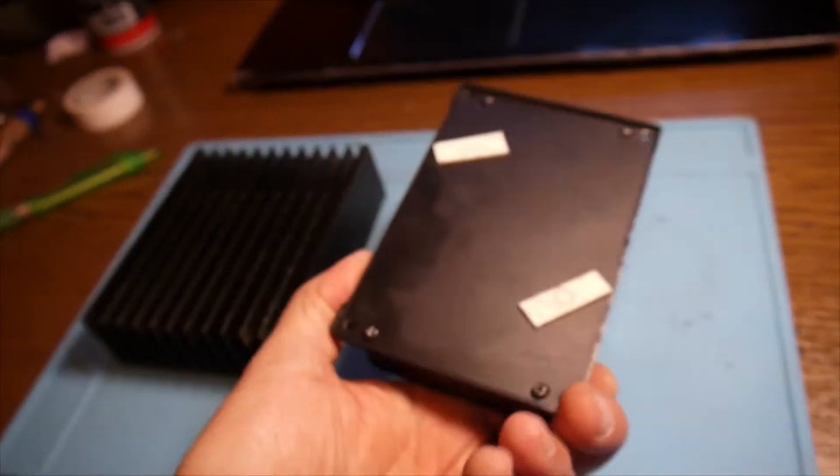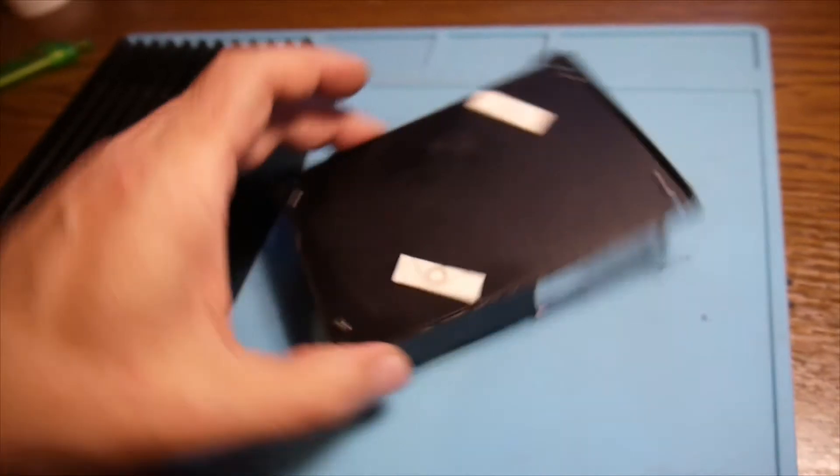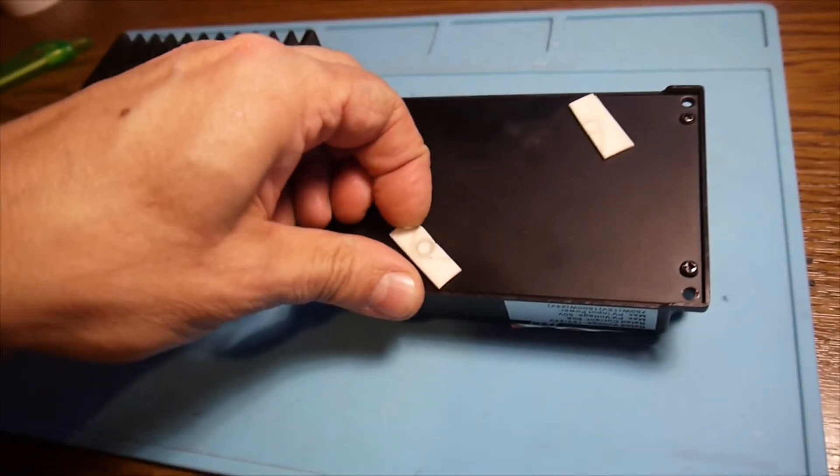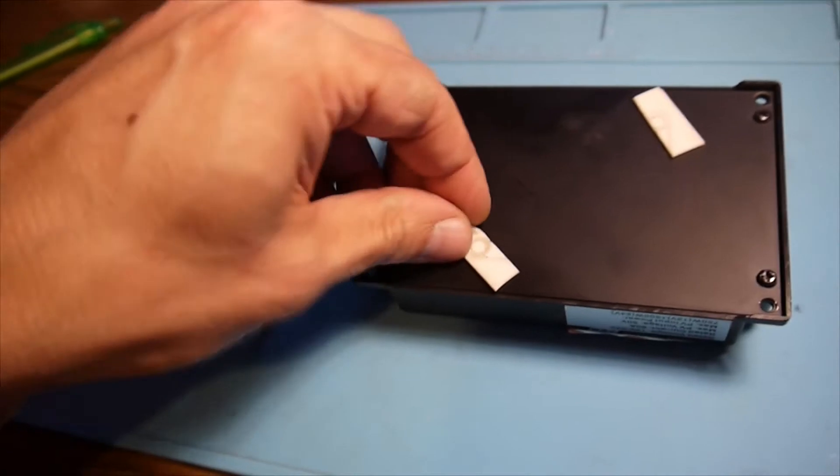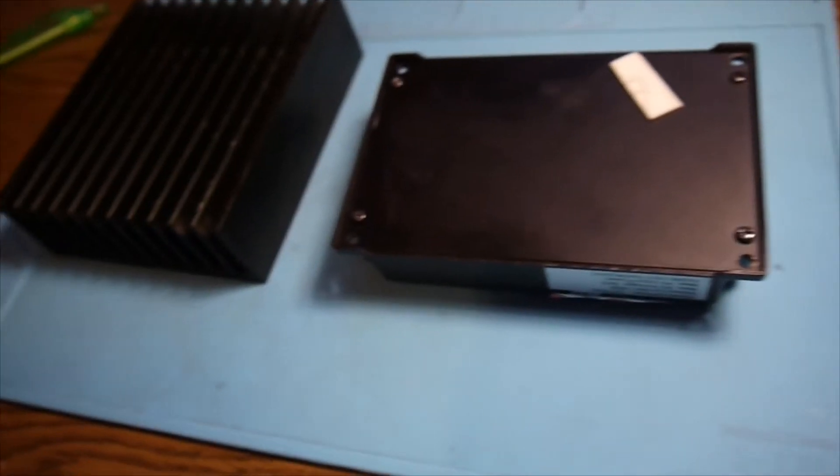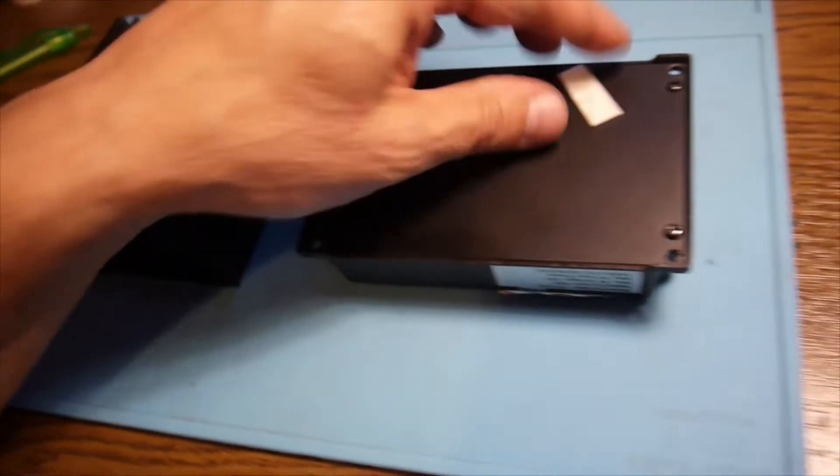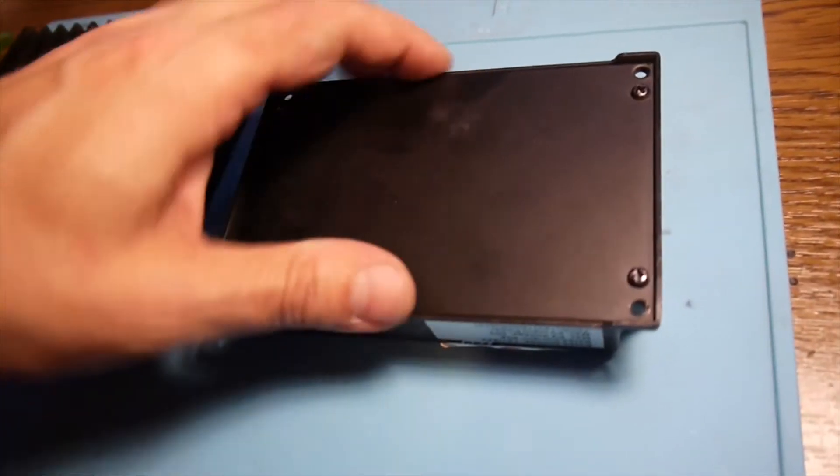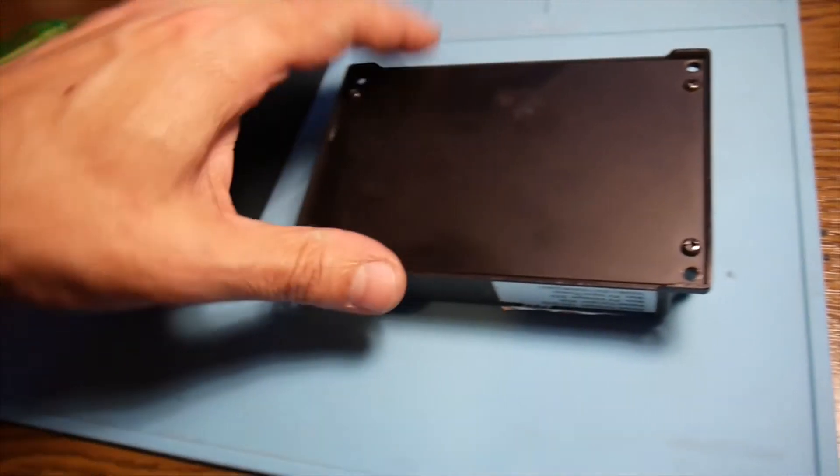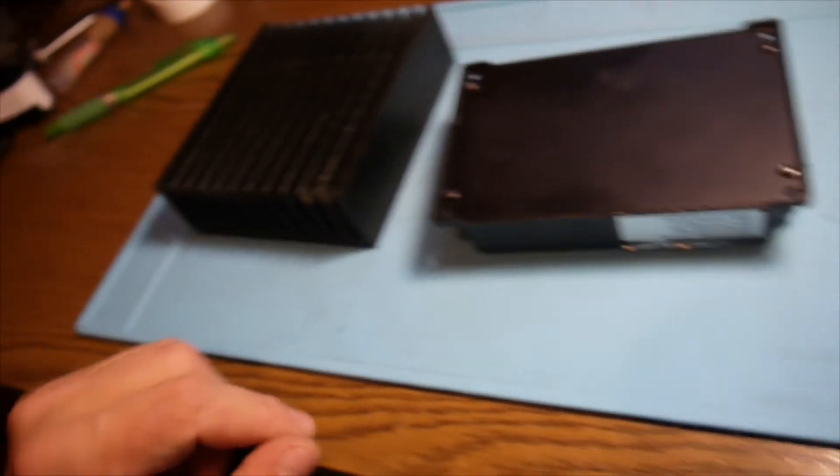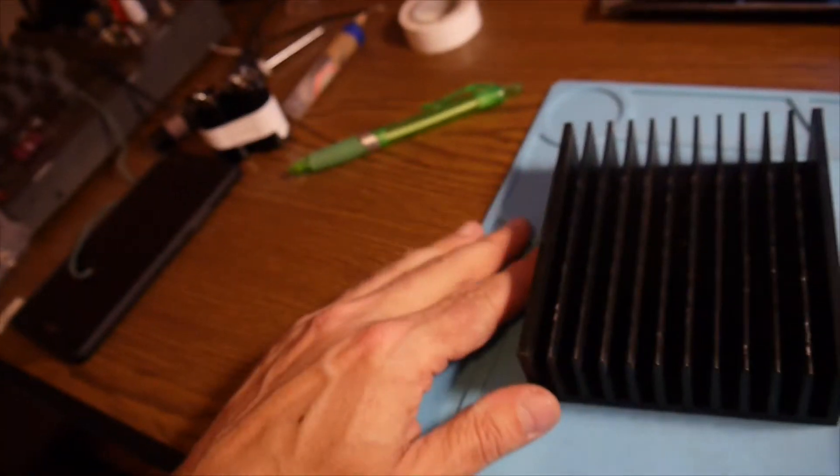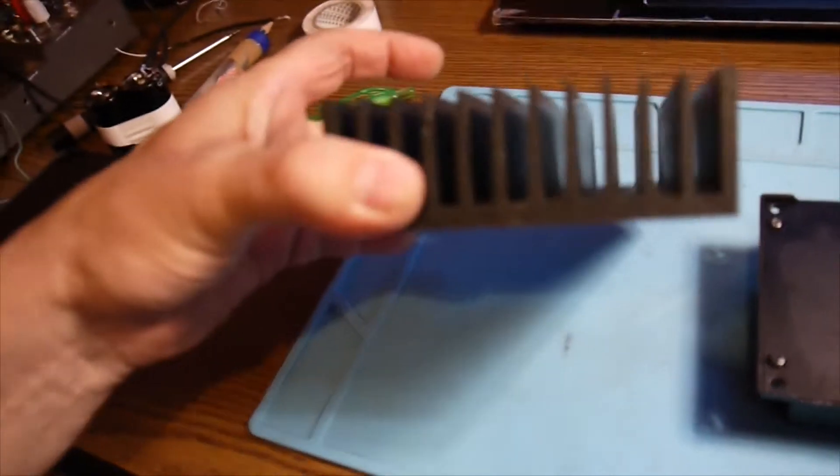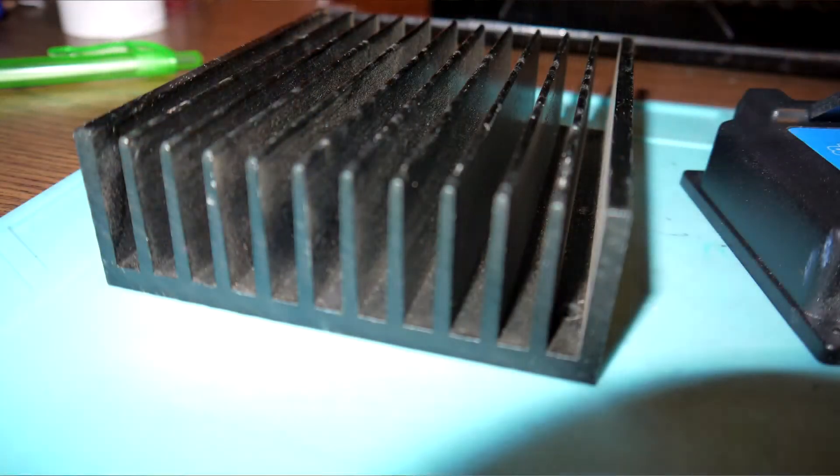This down here is not a heat sink. No way, this is just a piece of iron or some kind of metal. I think it's aluminum or something.